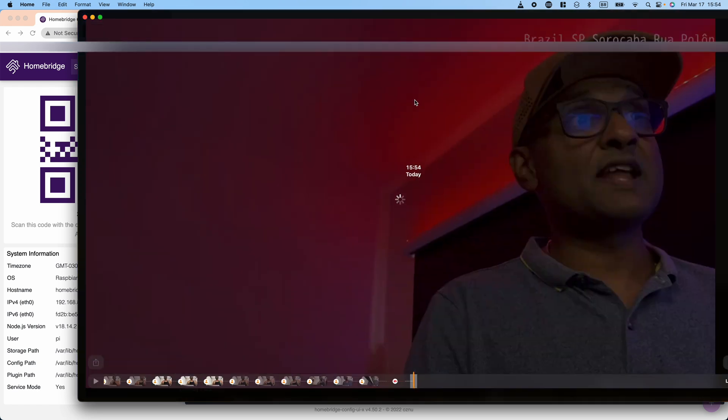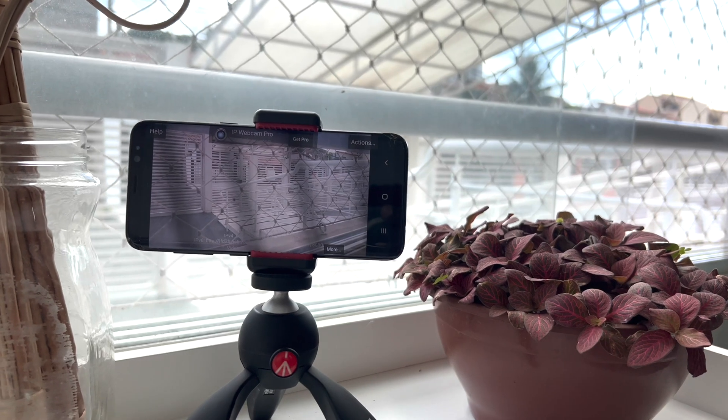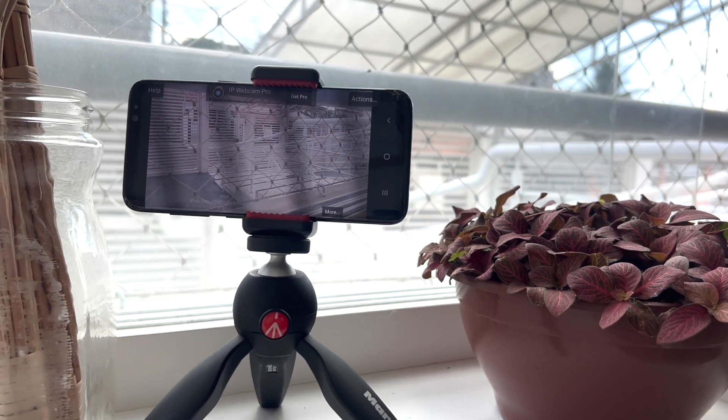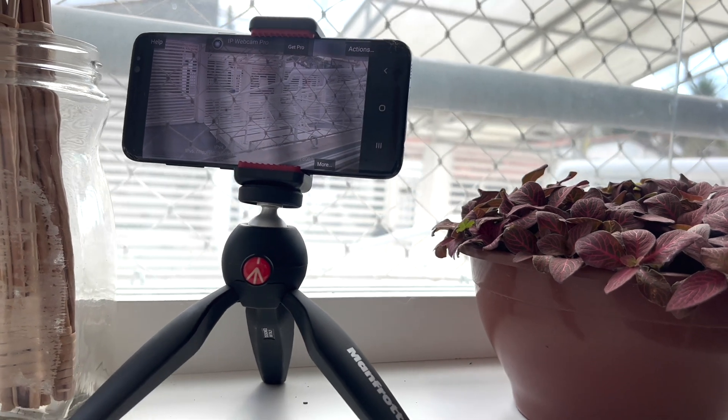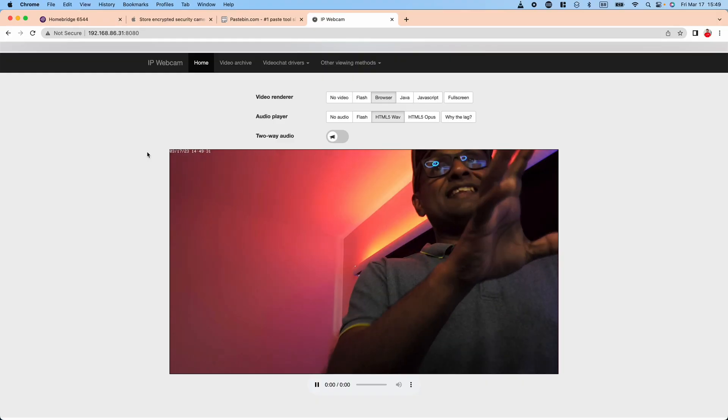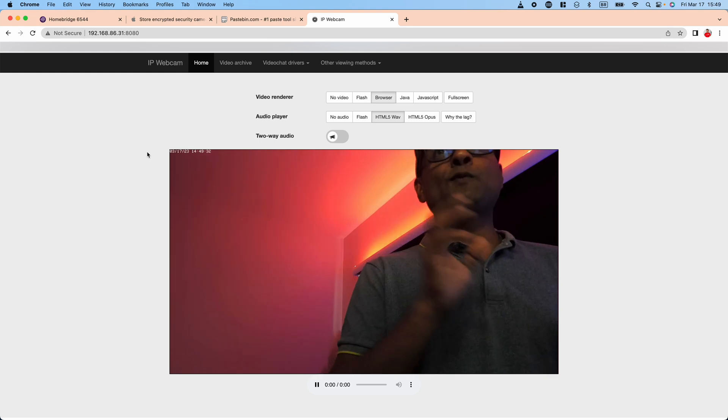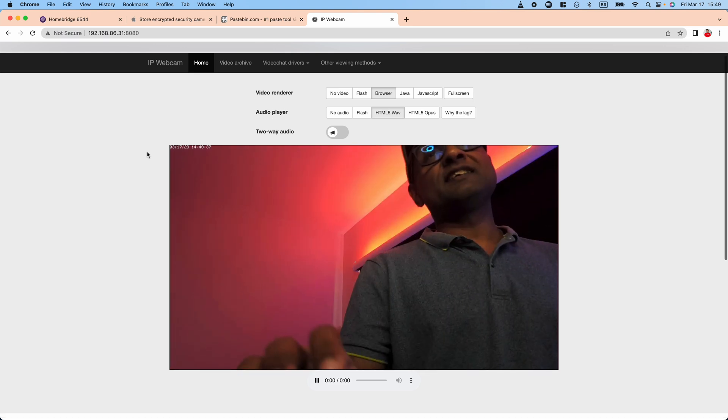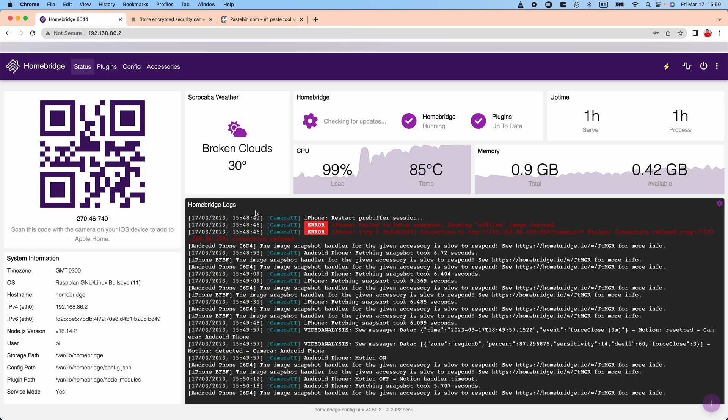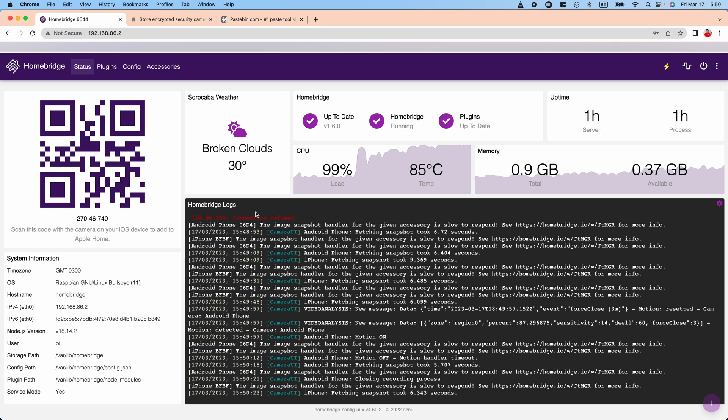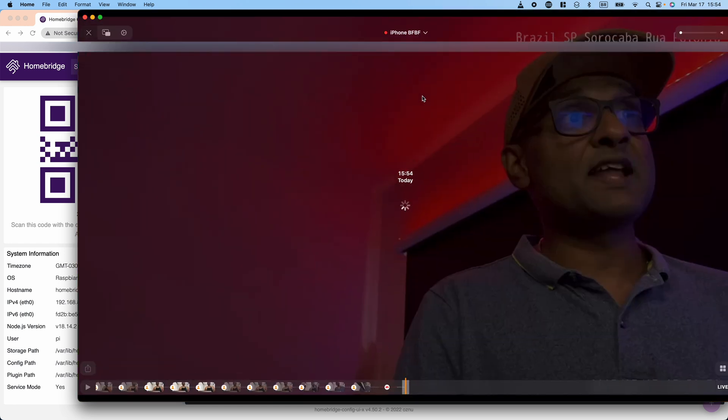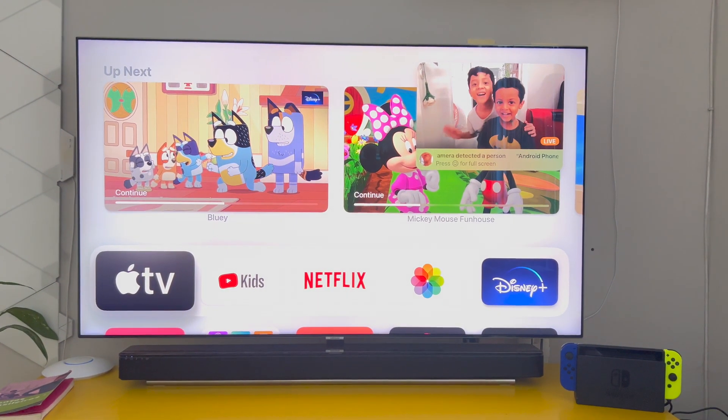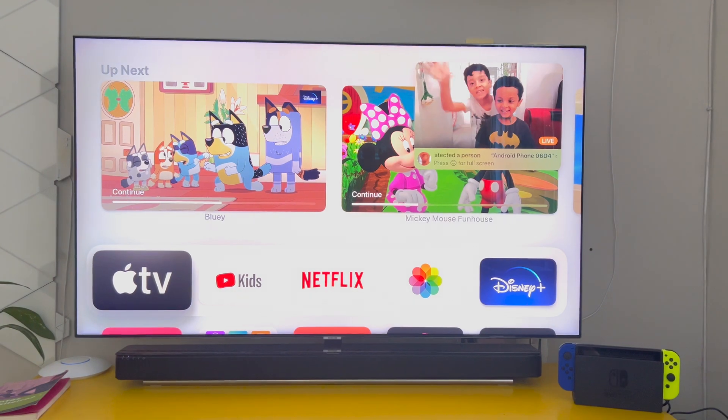Enable HomeKit secure video all by using a single plugin. Now for the old smartphones, be it Android or iPhone, the key here is to take advantage of the camera hardware that's in it. Use a free app to convert it into a security camera and then broadcast the video into Apple HomeKit by using a HomeBridge plugin which I will show you in this video.